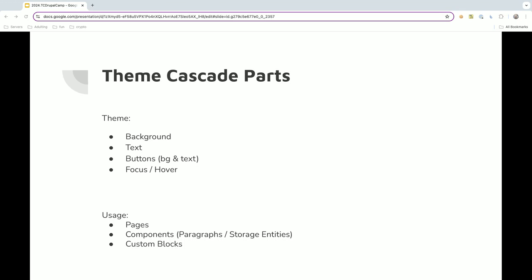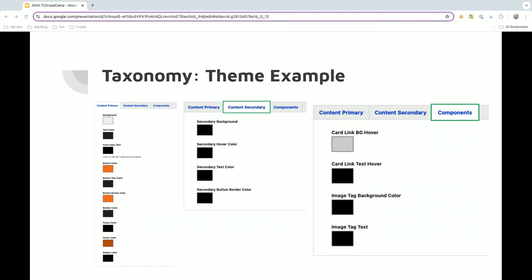So, parts. Your theme will have your background, your cascade parts are going to be background, text, buttons with background and text. Maybe even the border around the button. Focus. Hover states. Everything else that you feel like you want your content editors to be able to manage. And then, where they're used. Pages, components, and custom blocks.